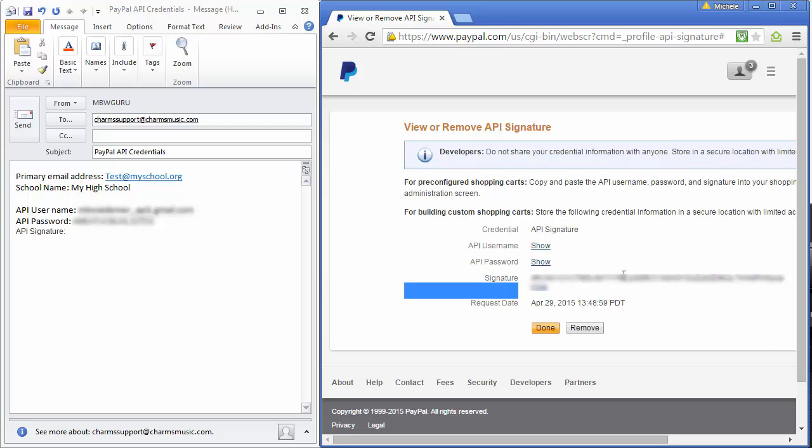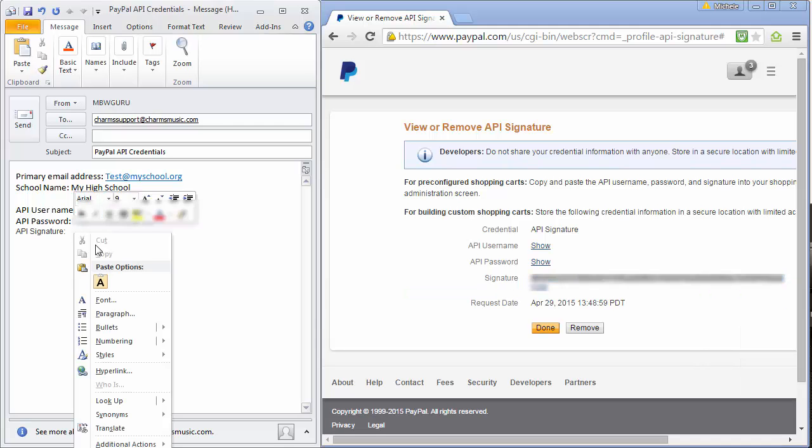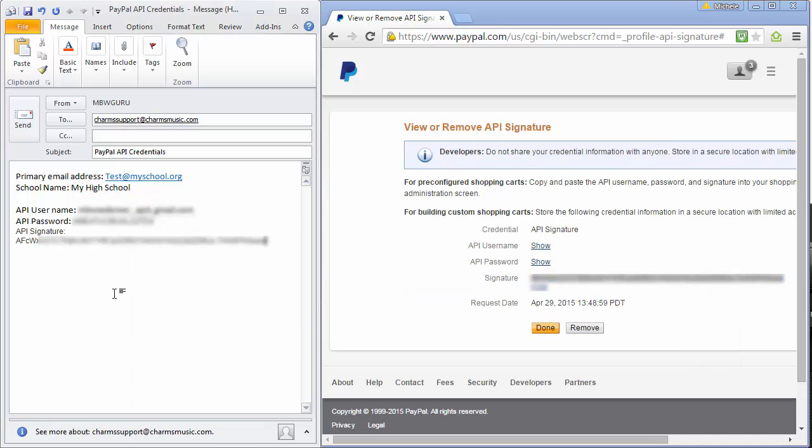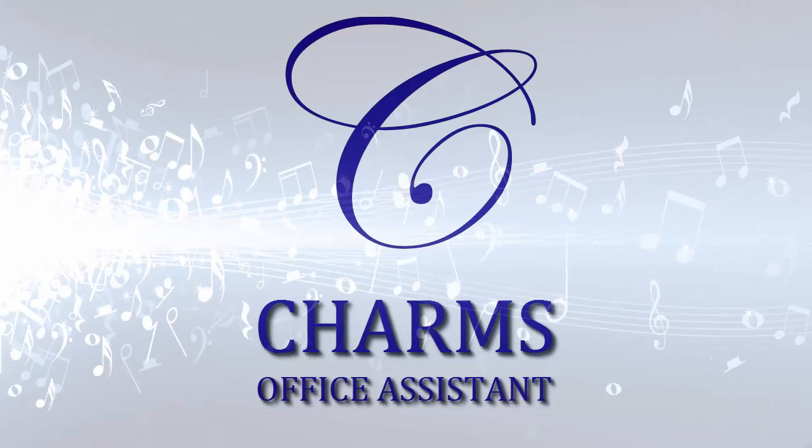When you send the information to Charms, your API credentials will link your Charms account to your PayPal account, and you'll be ready to accept PayPal payments through Charms. Be sure to check out our library of videos for help with other Charms office procedures.